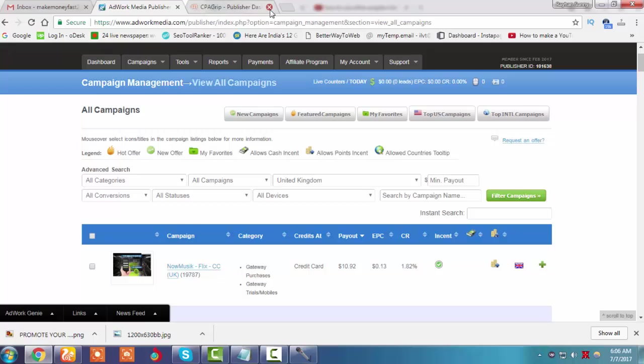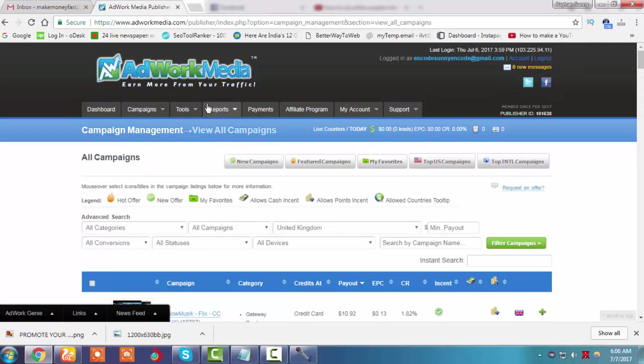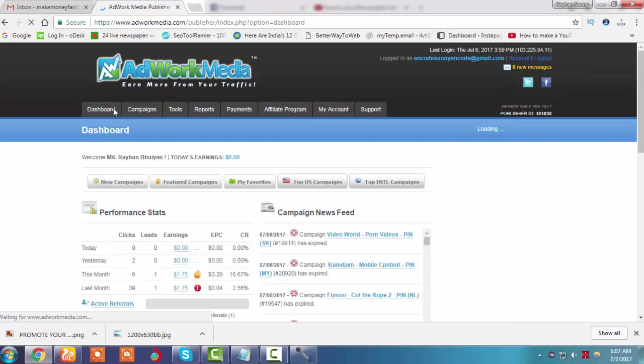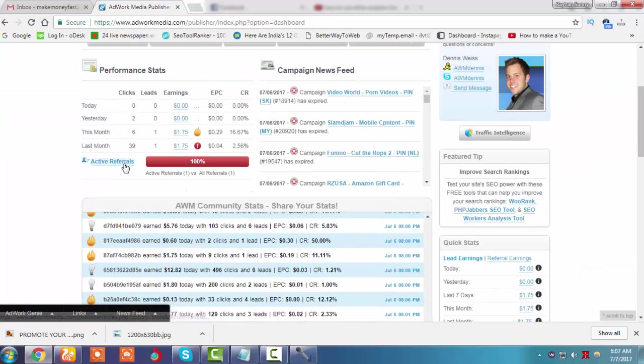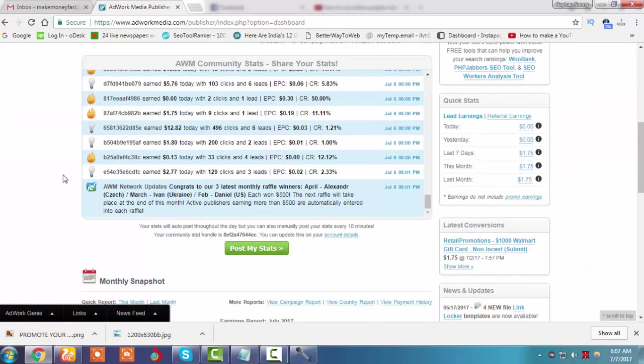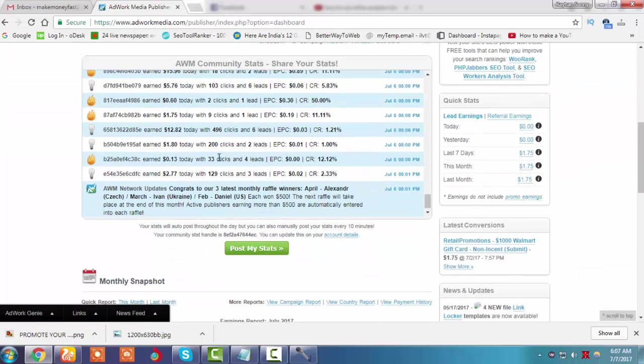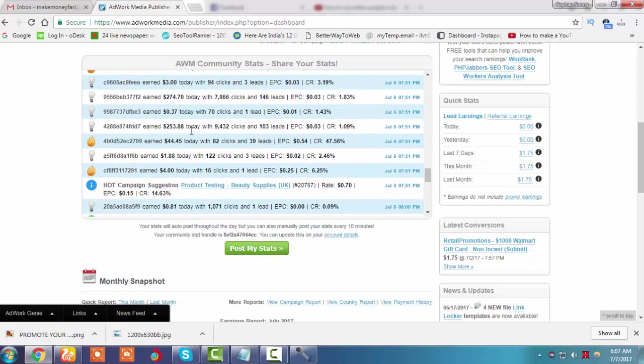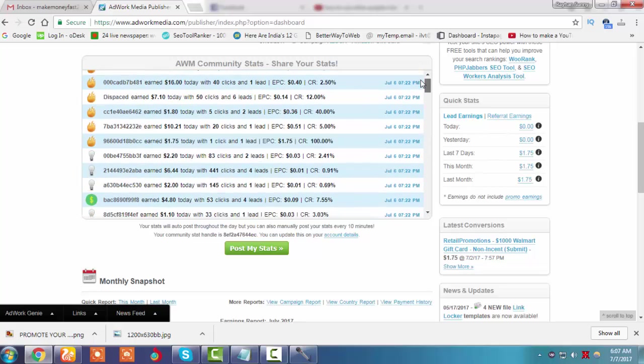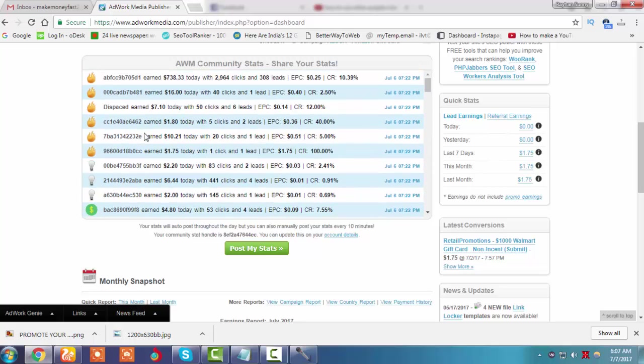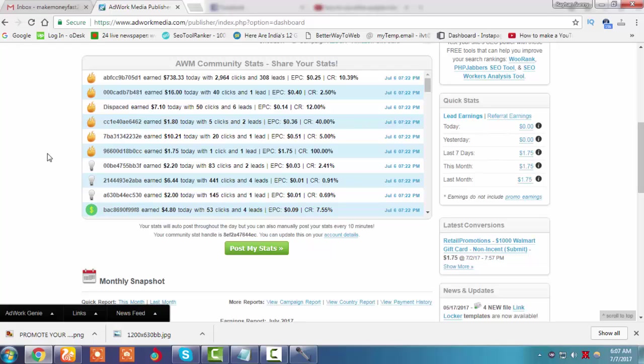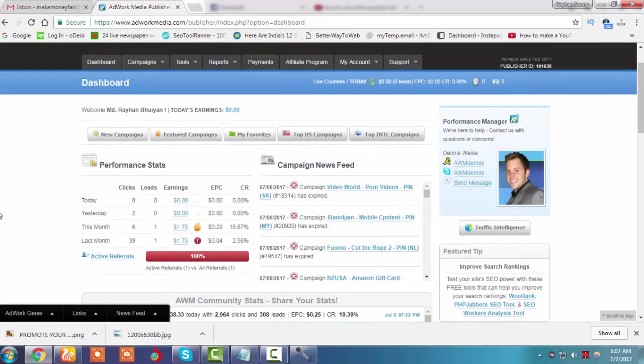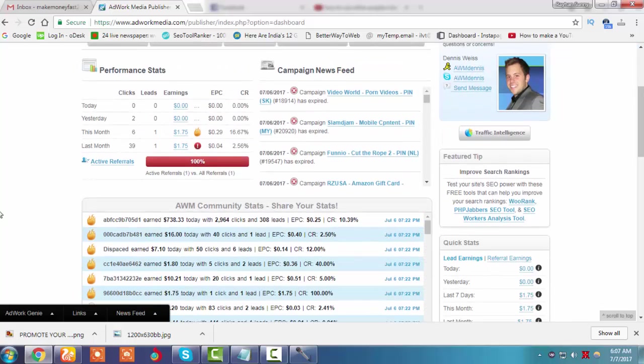This is our AdWorkMedia dashboard, one of the most famous sites. In the dashboard, people can easily chat and post their status. For example, someone posted that they earned $7.10 today with 50 clicks and 6 leads. Our earning depends on our leads, not clicks. If we have only two clicks but high leads like $50 or $20, those leads will contribute to our income. What we need to do is generate leads.